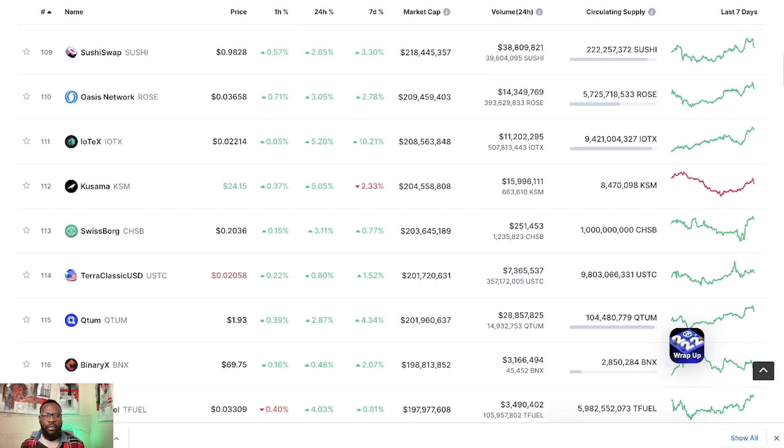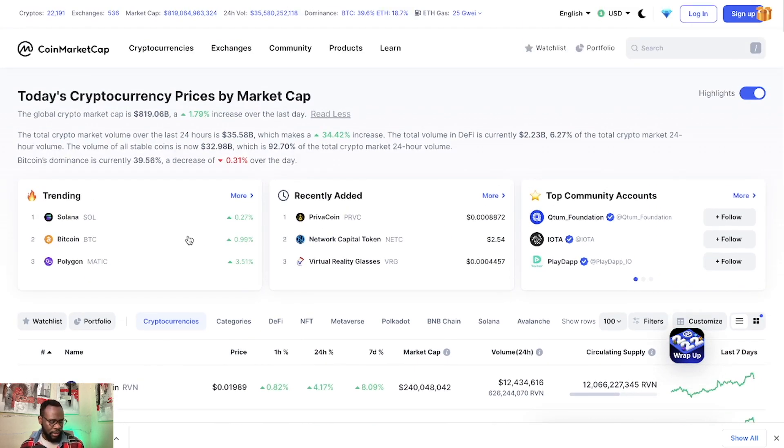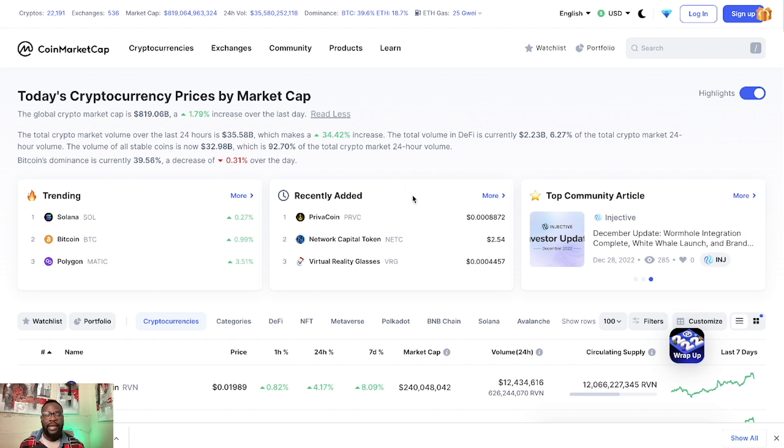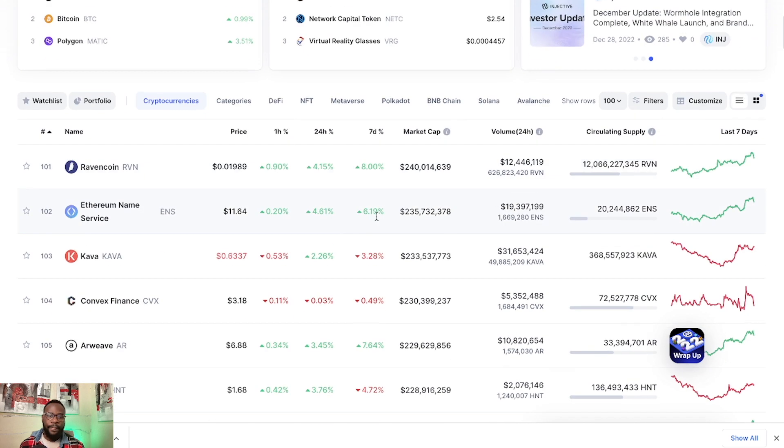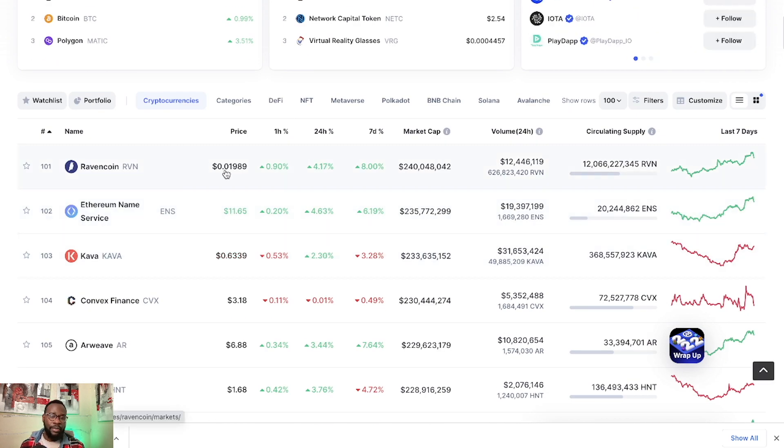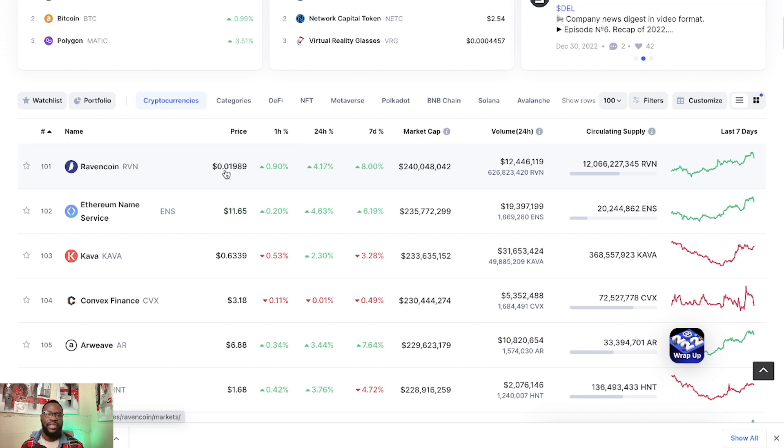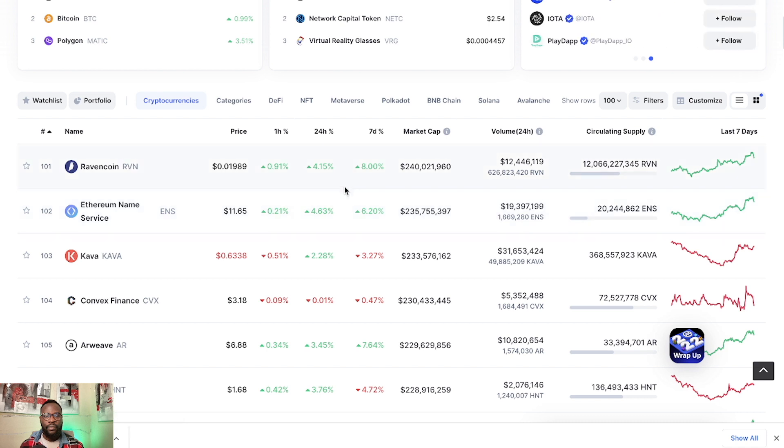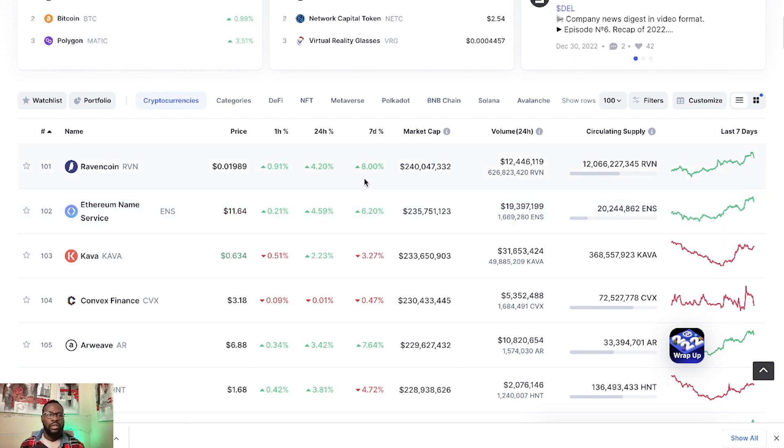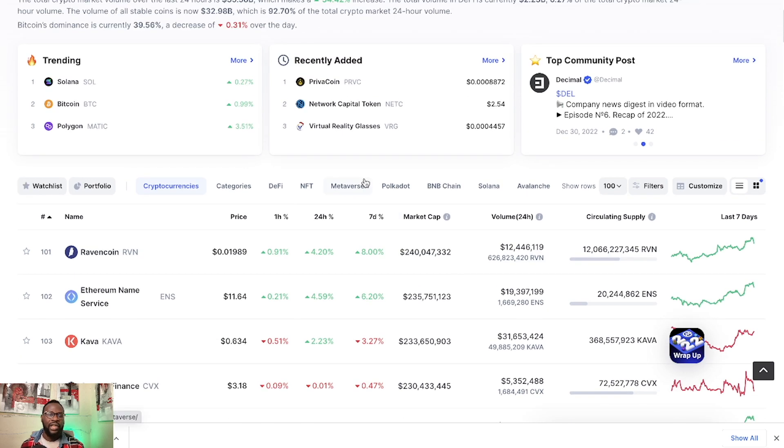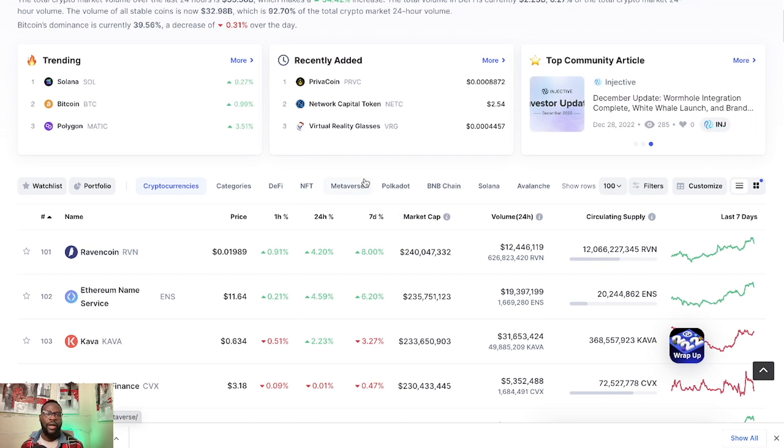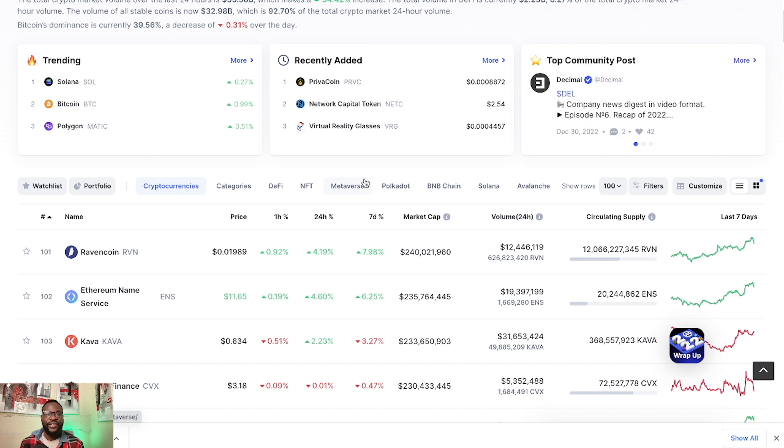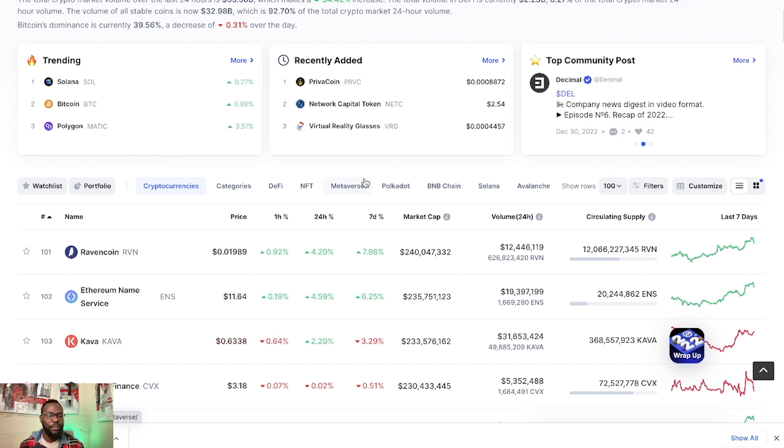So again, here we are. The market has been positive in the last couple of days. And if you look at some of these projects that are up 20%, 30%, 50%, 70%, if you are a new investor, you might be looking at this and wondering if you missed out, if these projects are going to come back to those recent lows, or if this is the beginning of the next bull market.